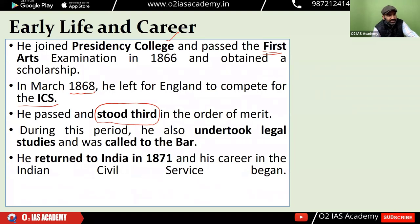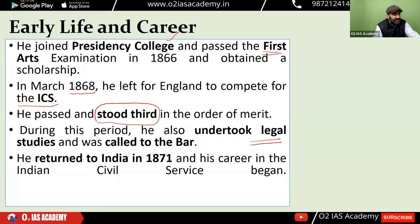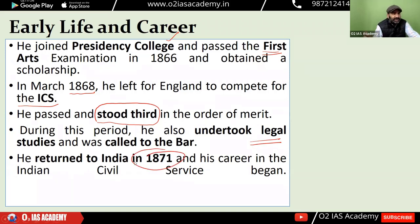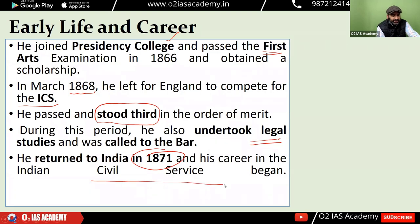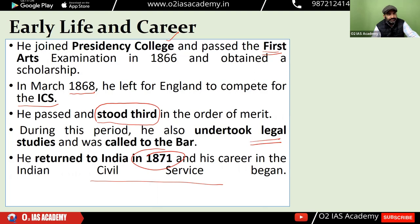He not only passed the exam but got third rank in order of merit. While staying in London, he also did some legal studies. After completing this, in 1871 he returned from London and started his ICS career in India.